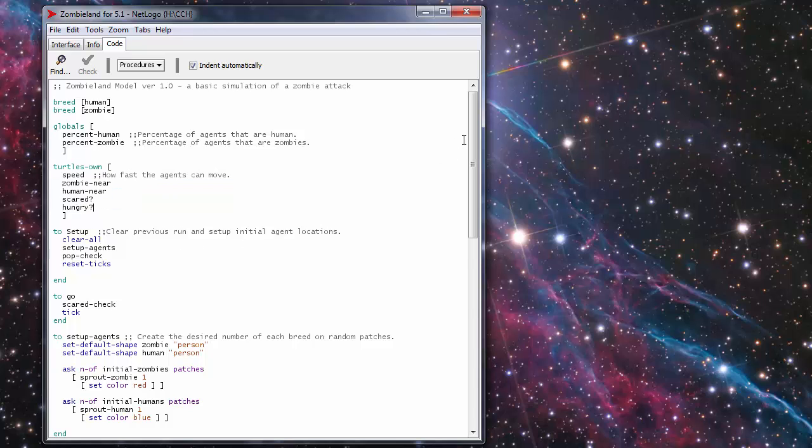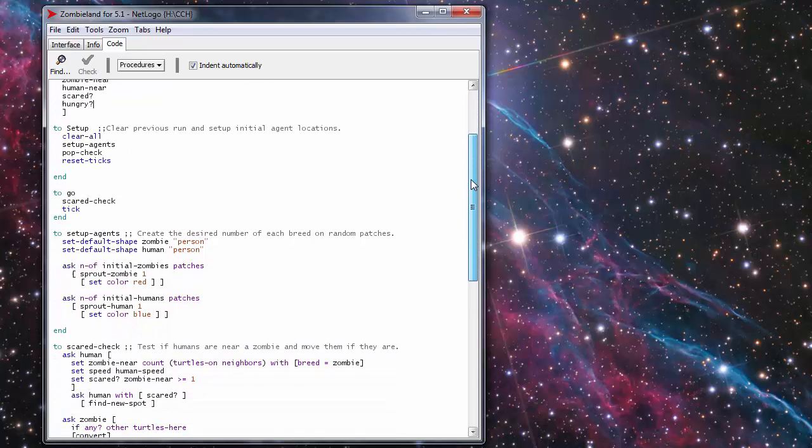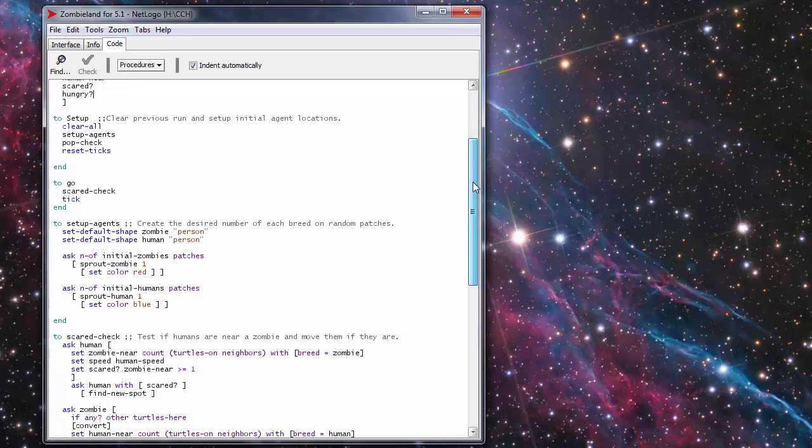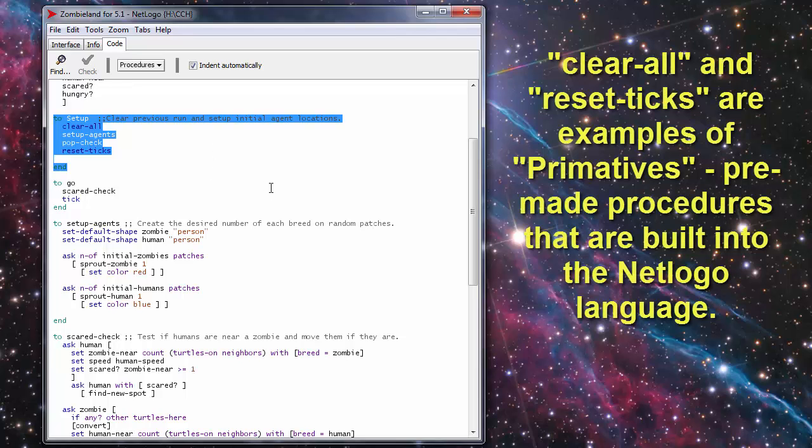With any simulation you have to set up the simulation. That's done with this set of commands here. Anytime you want an actual procedure to run you start with a to and end with an end in this program.